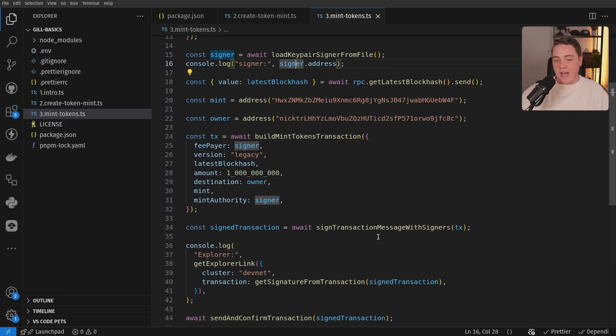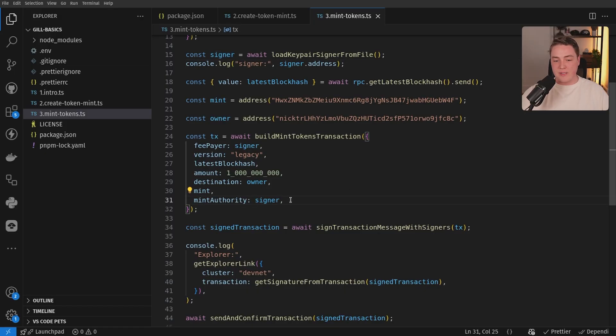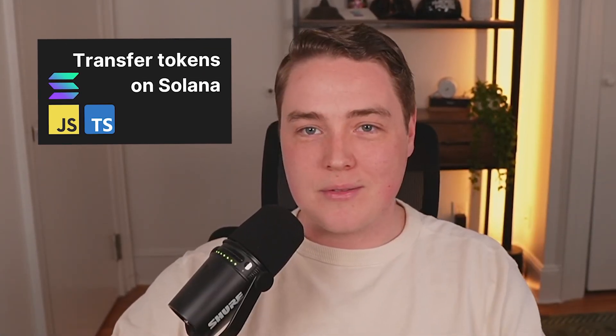What if you already have tokens minted and you're not the mint authority — maybe you just own some of these tokens? How do you actually transfer them to another address? Well, I'm going to save that for the next video. Go ahead and jump over to that one and we'll talk about transferring tokens.